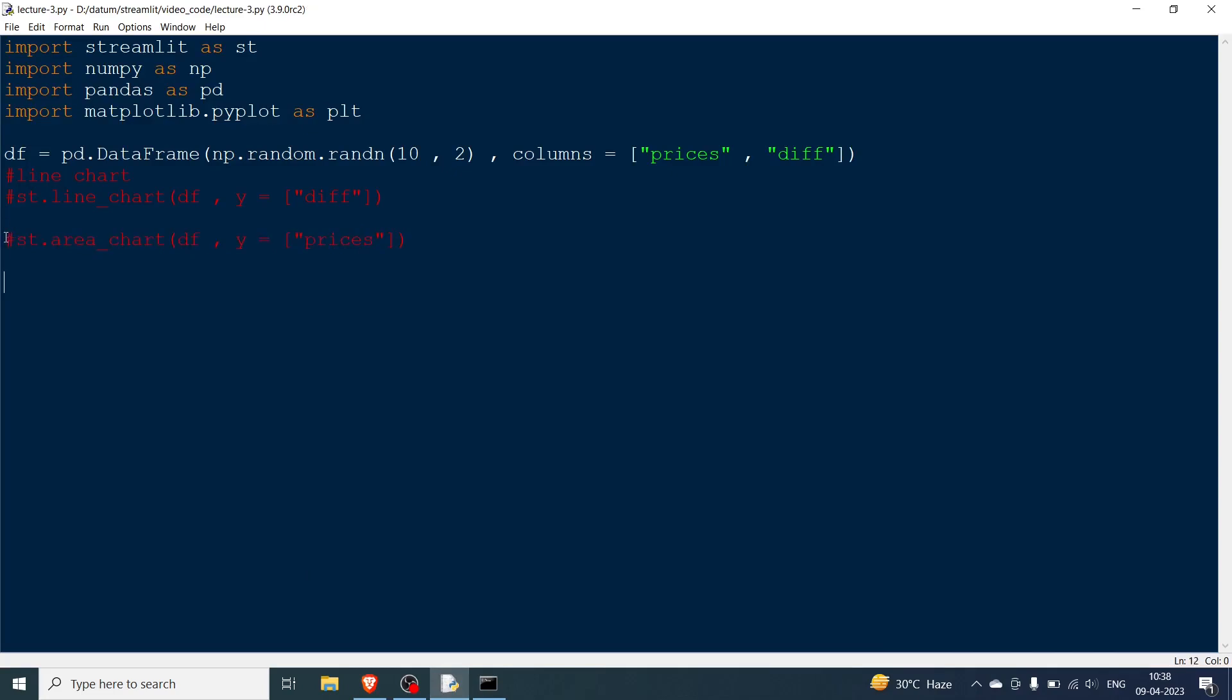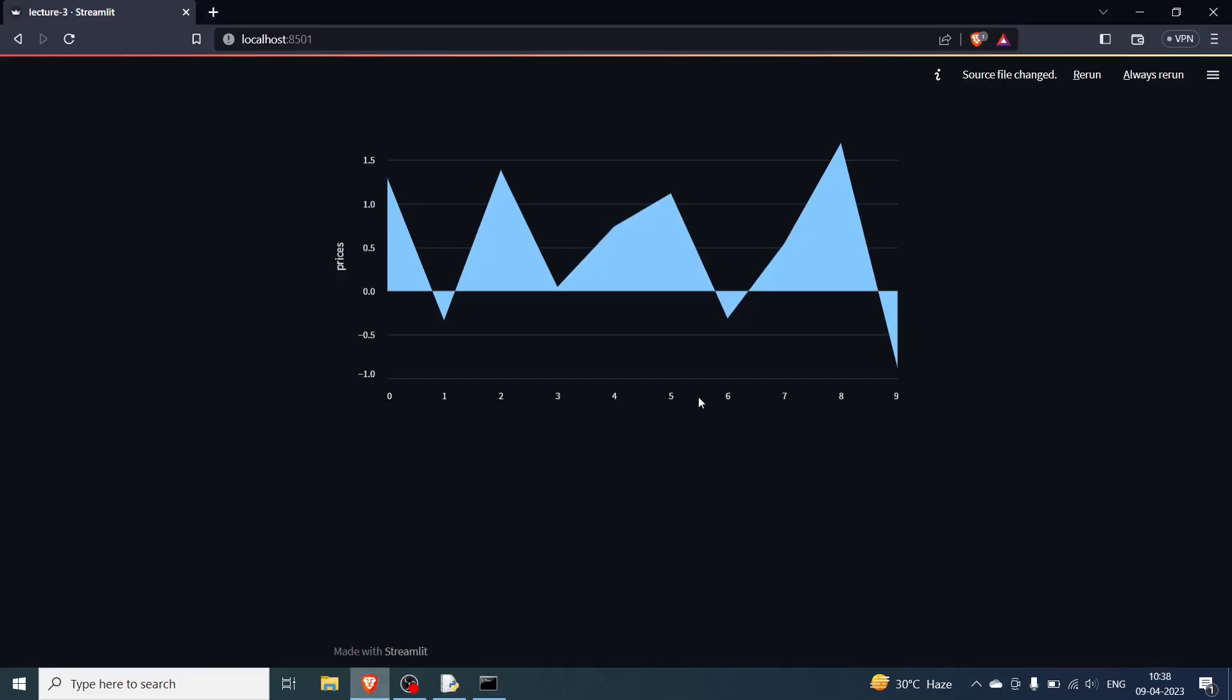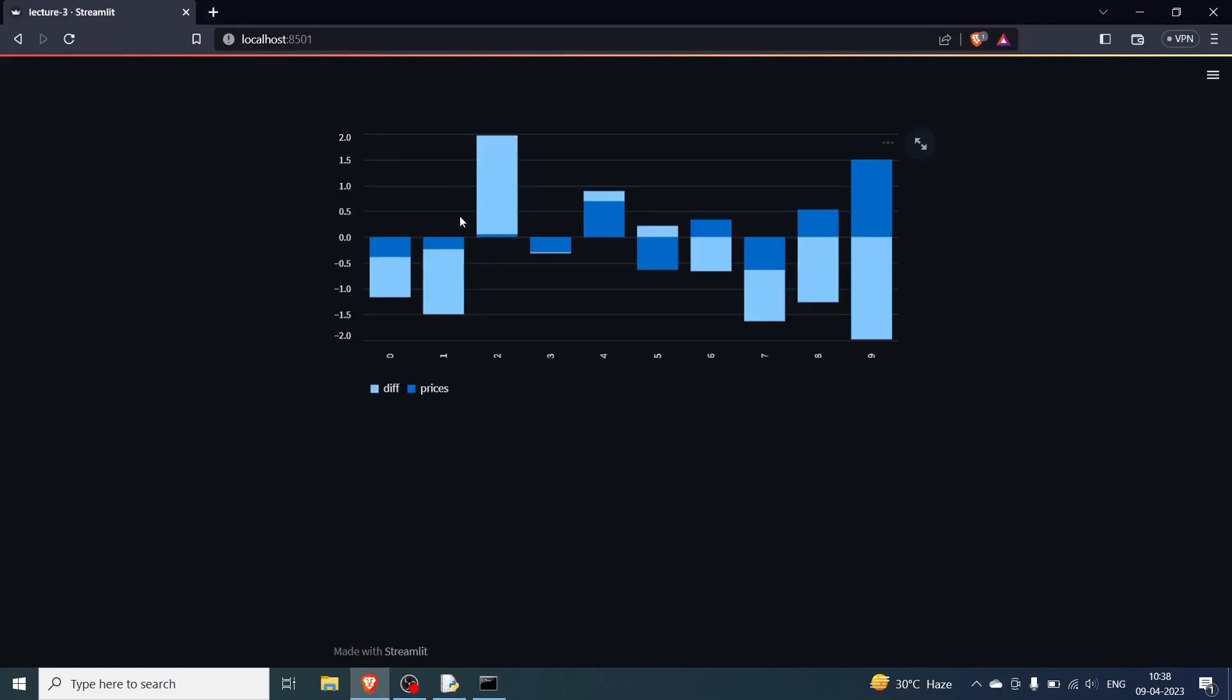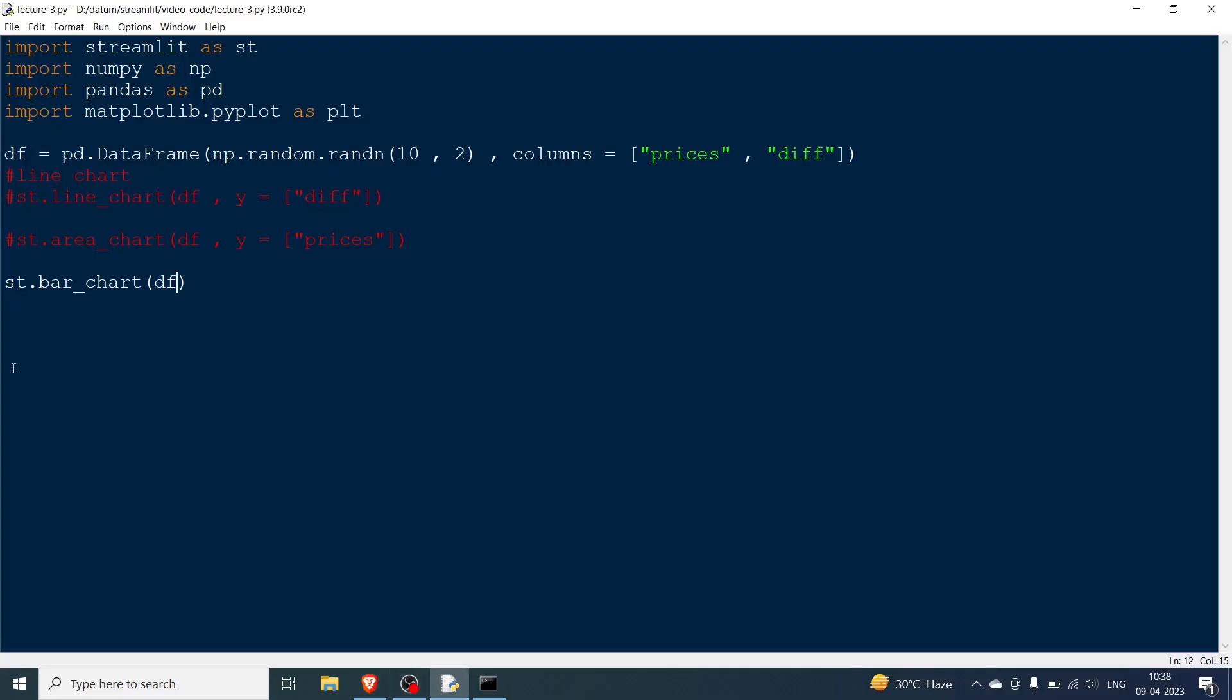Now there is something called as the bar chart. Similar thing you can say bar_chart same format. You pass df over here, you save it, you go over here and then you rerun. You can see the bar chart. Now again you can do that but I am not going over here. You can do y equal to whatever and then you can plot only one of them.